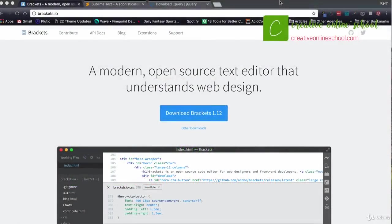Like I said in the last video, I definitely suggest that you have some kind of HTML and CSS background before starting this class. If you do, chances are you already have some kind of a favorite software that you use to edit your HTML files and things like that. I'm going to run through my primary ones real quick.